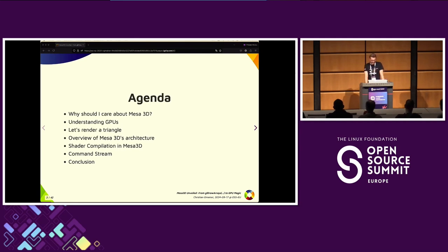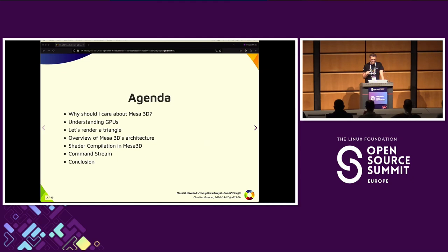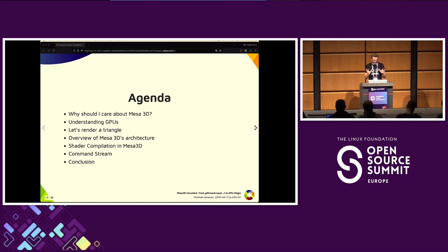Let's have a look at the agenda. We will start discussing why Mesa 3D is so important and relevant. Then we dive into a little overview of how GPUs are supposed to work. Then we will go through a little example to render just a simple red triangle. After that, we will explore Mesa 3D's overall architecture, and we will look at shader compilation and the command stream. Keep in mind, this is an overview — there are many technical details I cannot dive into, so I kept it very high level.